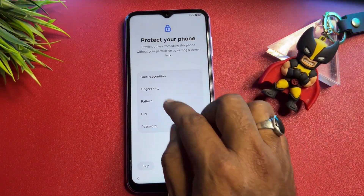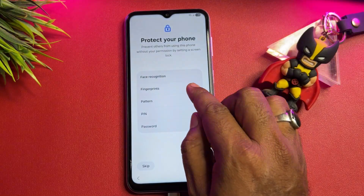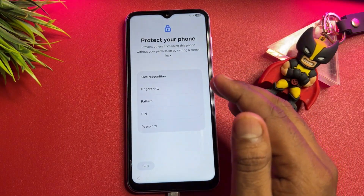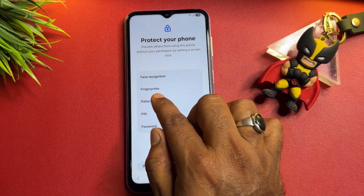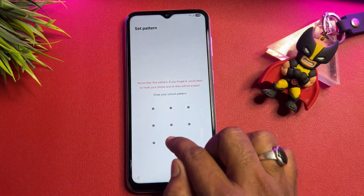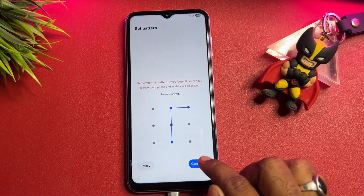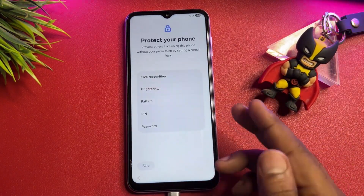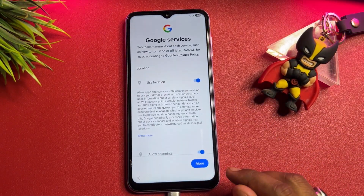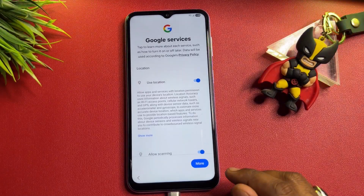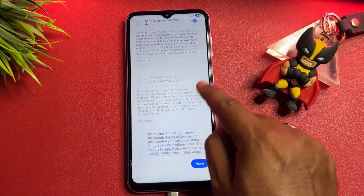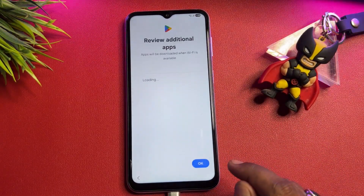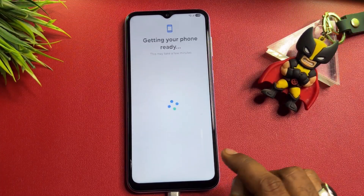You can now set up a new PIN, pattern, password lock, or fingerprint or face recognition. At this point, configure a new pattern lock — this is very important. Tap Accept and click OK.